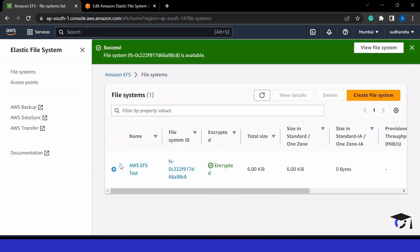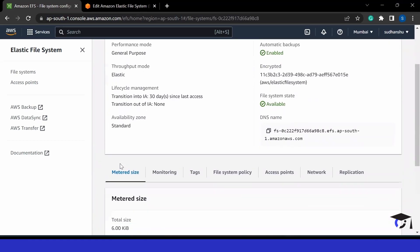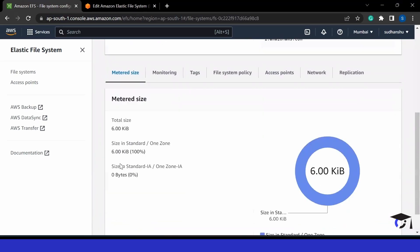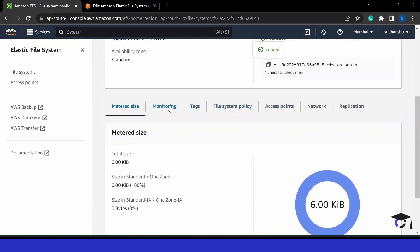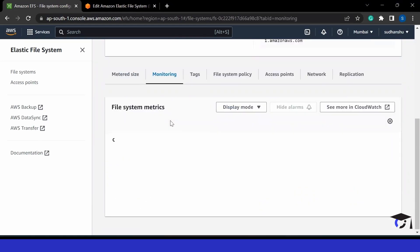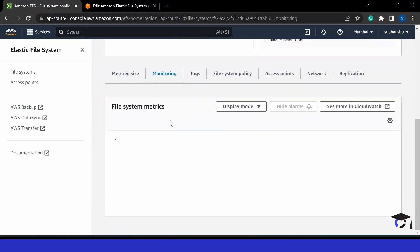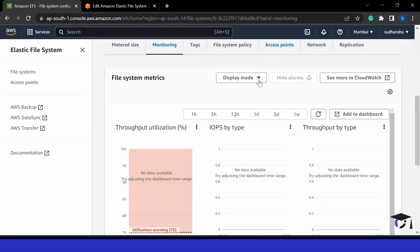Now I can just click on create and it will create a file system for me. You will see this file system would be created. I can click here and it will show us multiple details. If we go to monitoring, we can see different metrics. We can see about network and replication and all the other things.